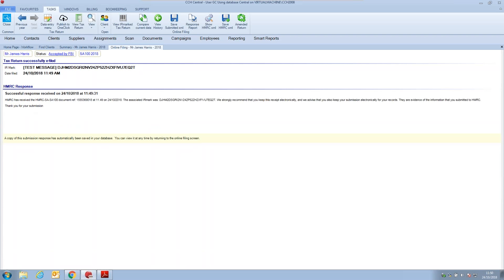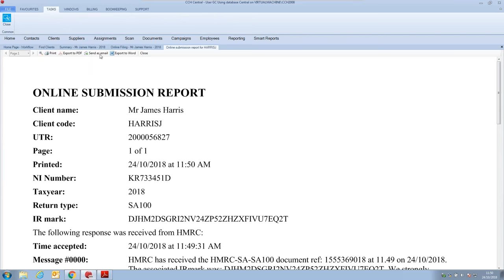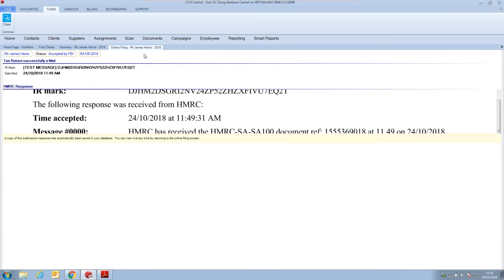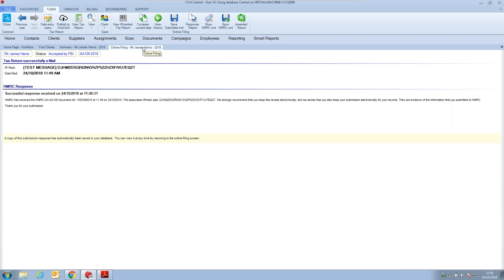We can see the response report from HMRC and the digital signature confirming the self-assessment tax return has been successfully filed. That covers our personal tax demo. If you have questions, please fire them through. We're now going to look at Corporation Tax - we won't do as much data entry since you'll get the gist, but we'll go in and have a look at it within the software.